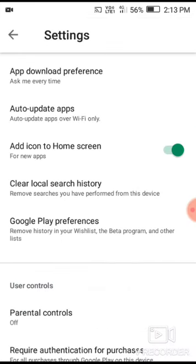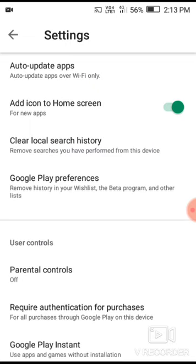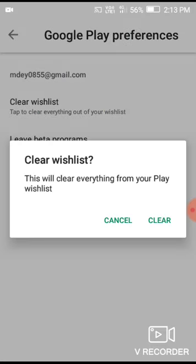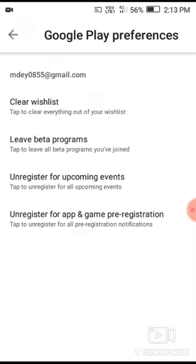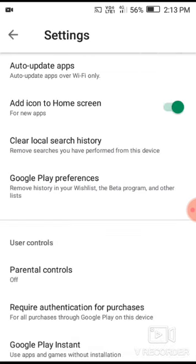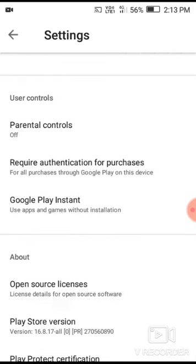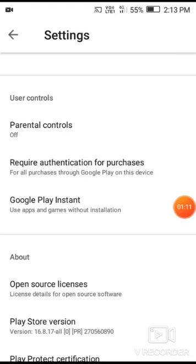Once you're in settings, we need to clear the Google Play cache. Click on clear cache. After clearing the cache, we can proceed to the next step.